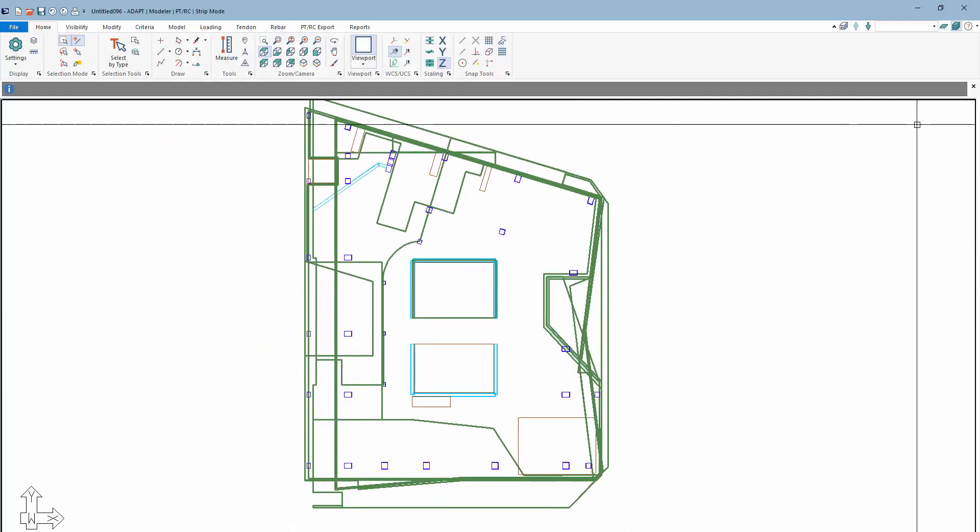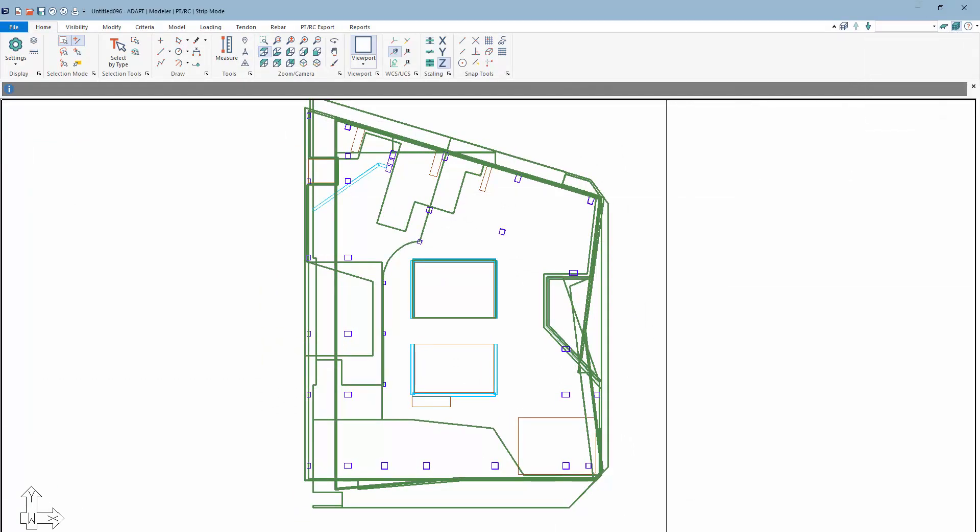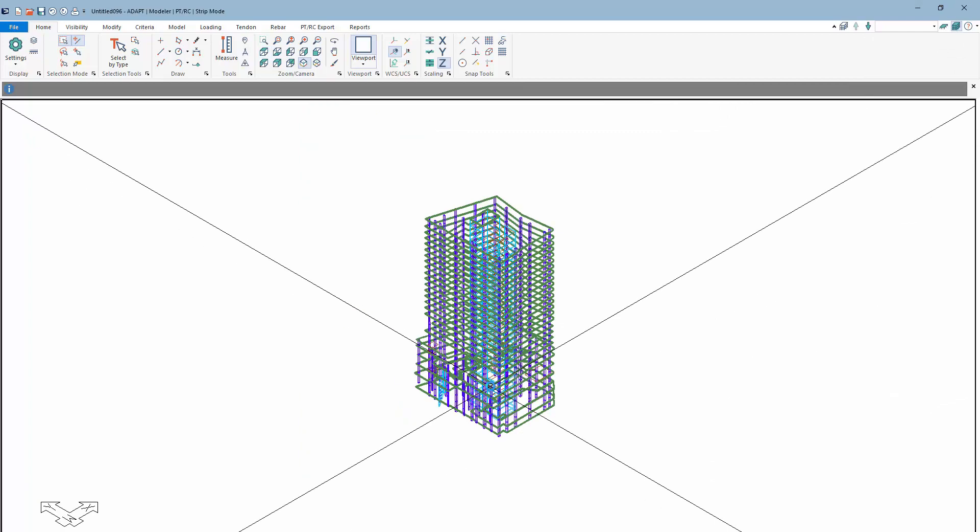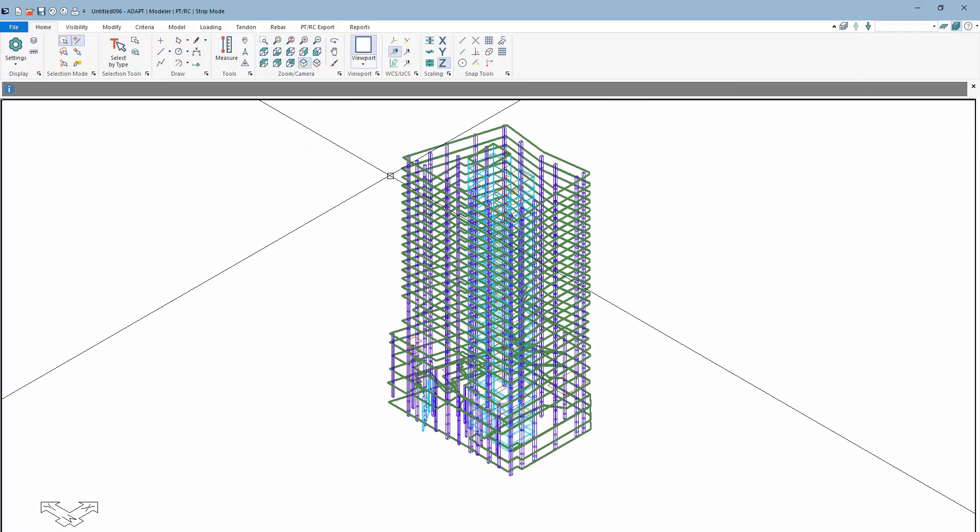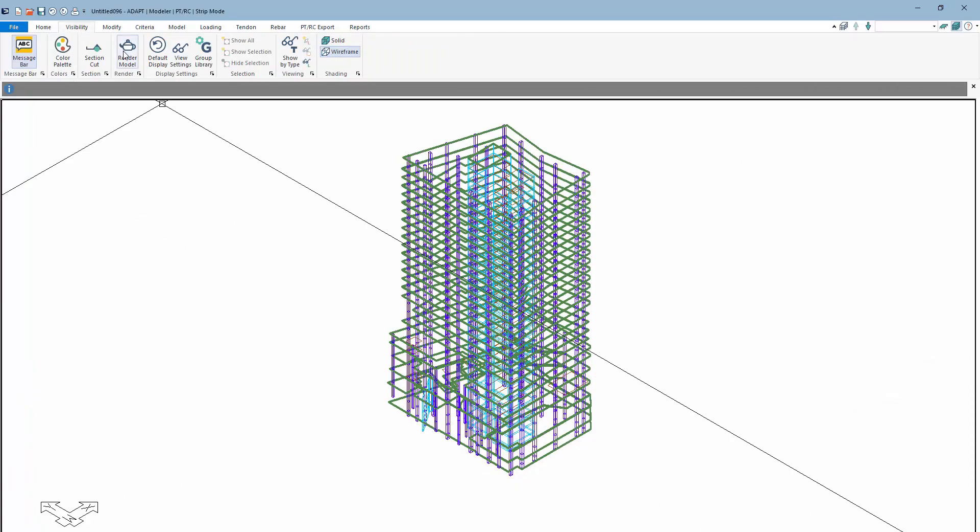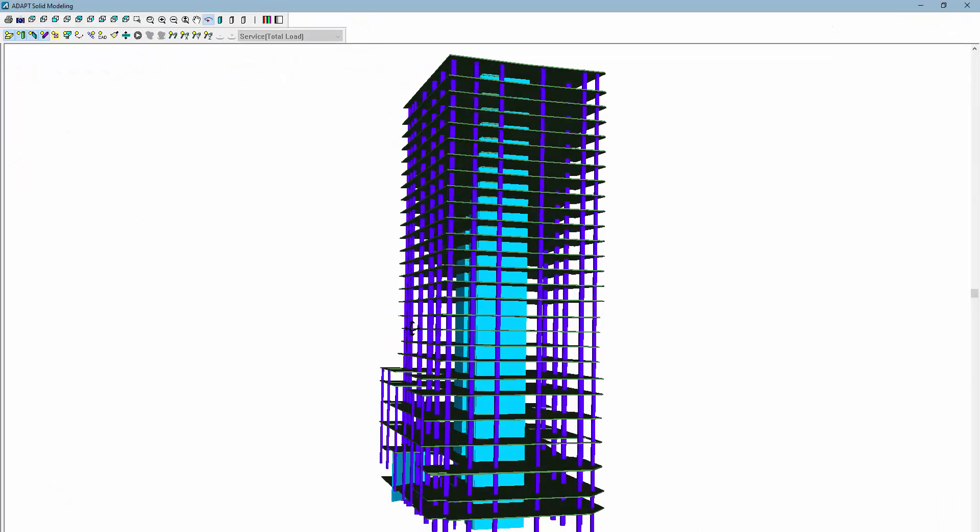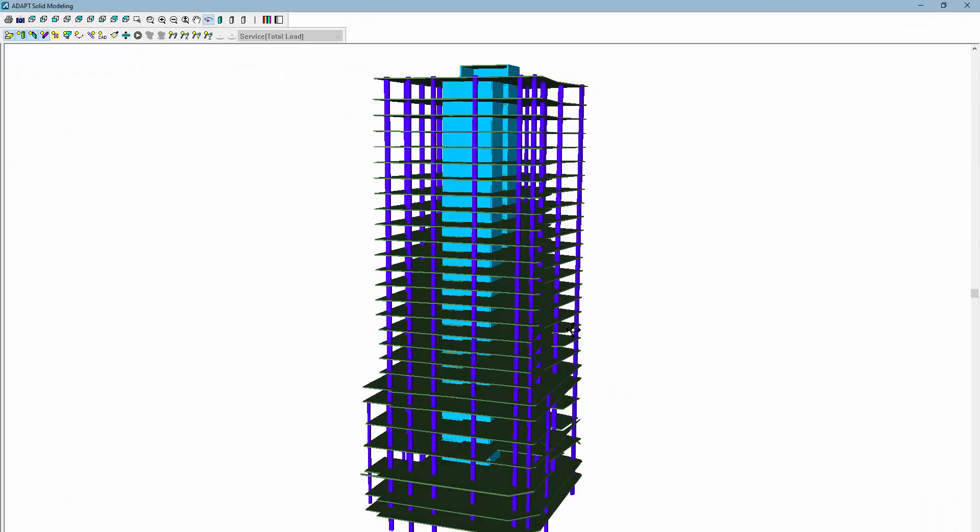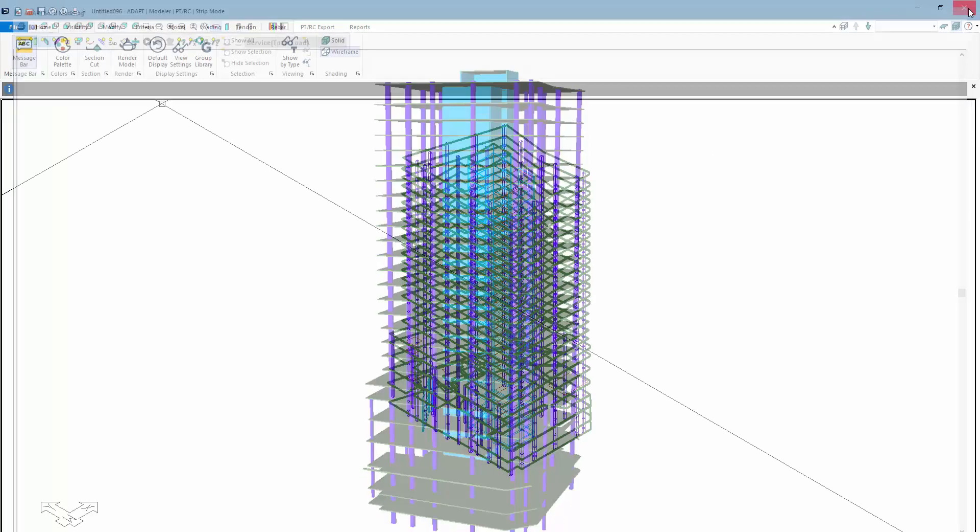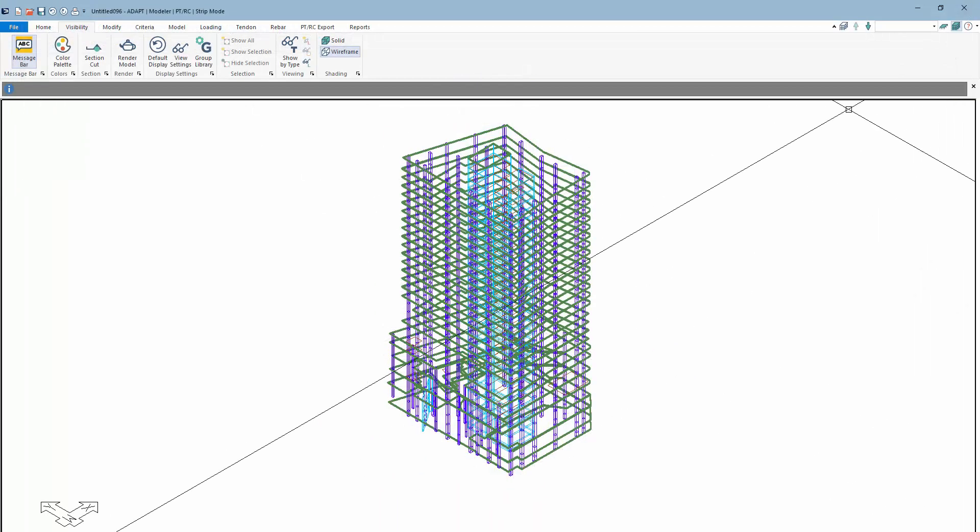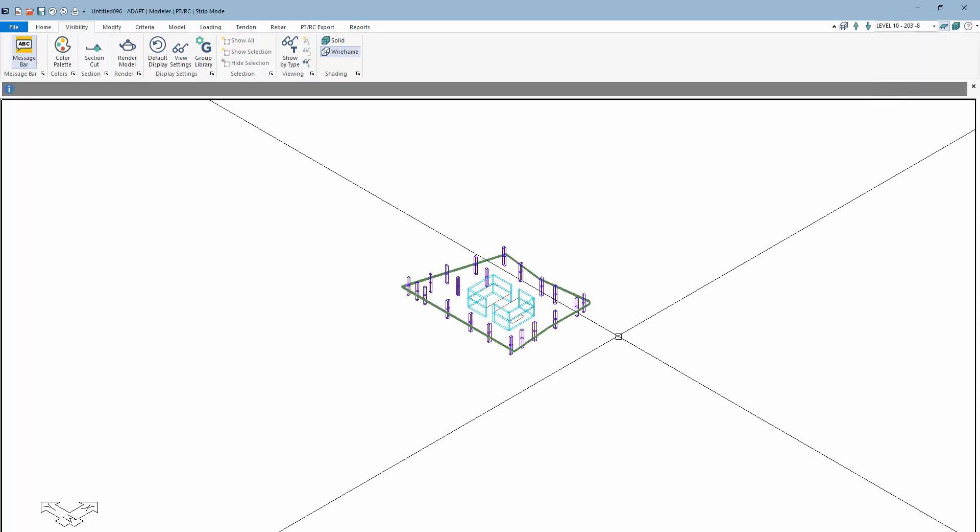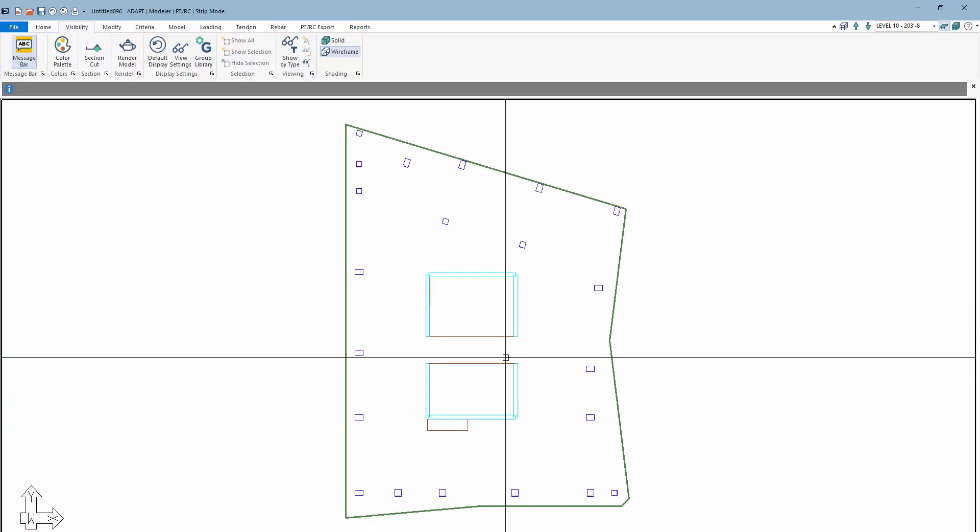This is defaulted to what we call multi-level mode. If we rotate this to a 3D view, we can navigate and review the model. We could also go into the rendering of the model to navigate and show it. What we want to do is take a typical level and show an example of generating the design strip for that level and then sending it to AdaptPTRC. We'll select single level mode and navigate to level 10 here. We're going to use this as our example level.